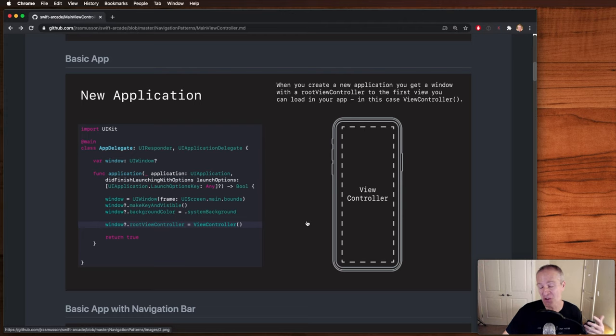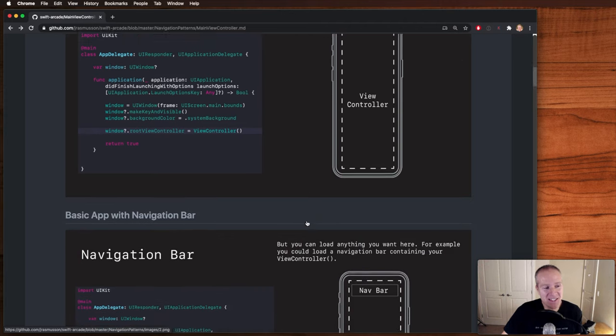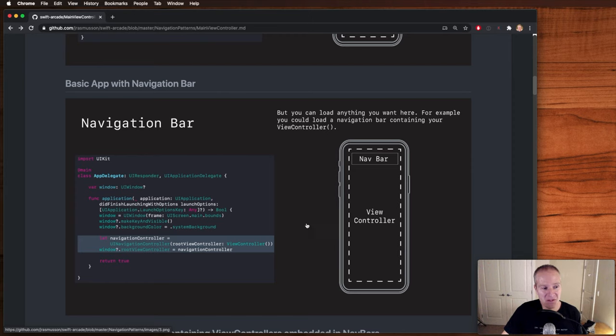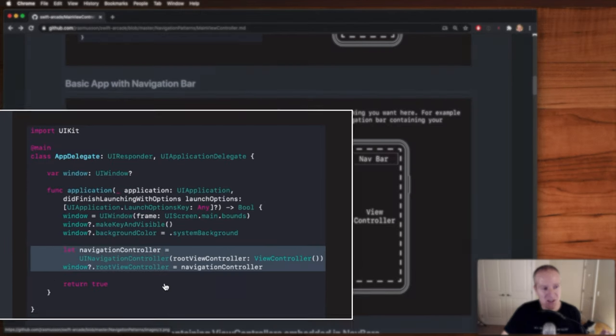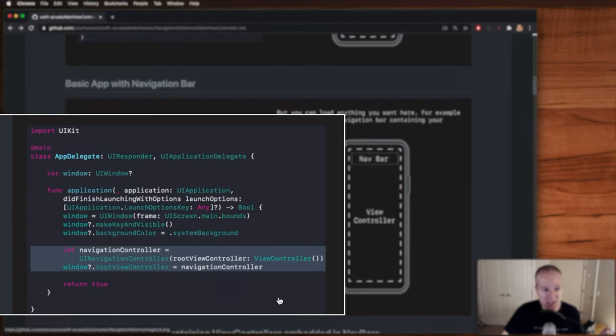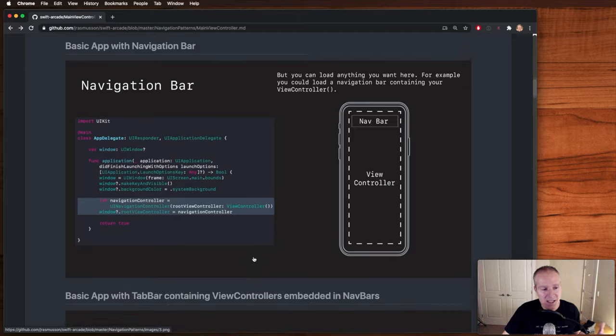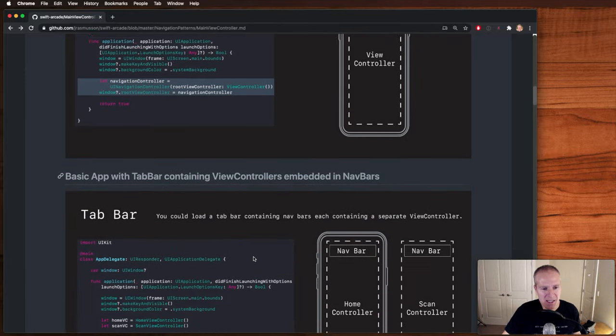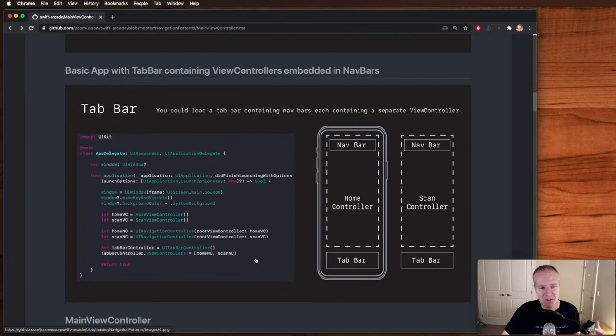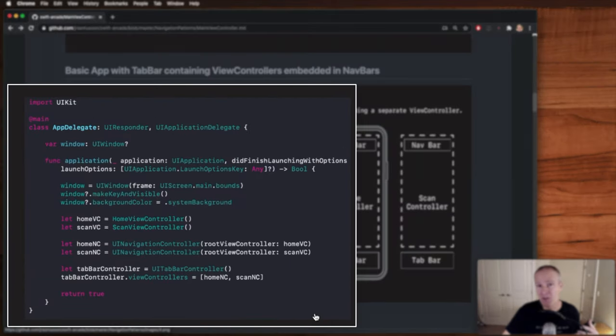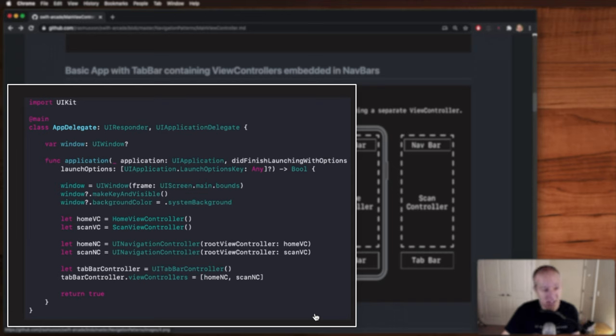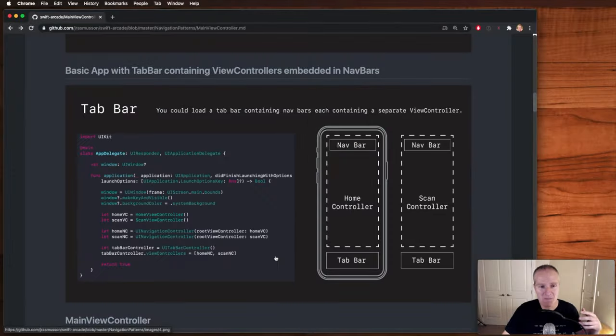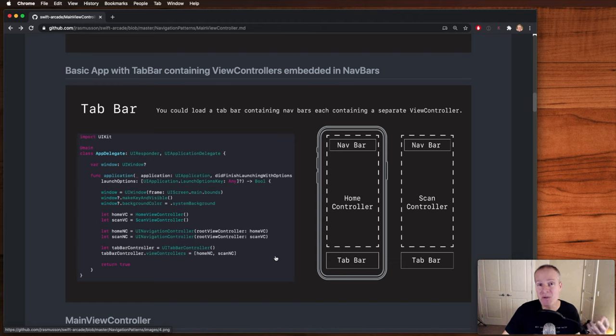Of course, we can get more sophisticated. We could add a navigation bar in there, for example. So we could create a navigation bar, pass into it our very first child view controller and then display that in the root view controller. And of course, we can get more and more progressive. If we wanted to build like the Starbucks application, which happens to have a tab bar, we could add a couple of view controllers, embed those in navigation controllers, put those into a tab bar controller. And as you can see, we're getting a more and more sophisticated application.